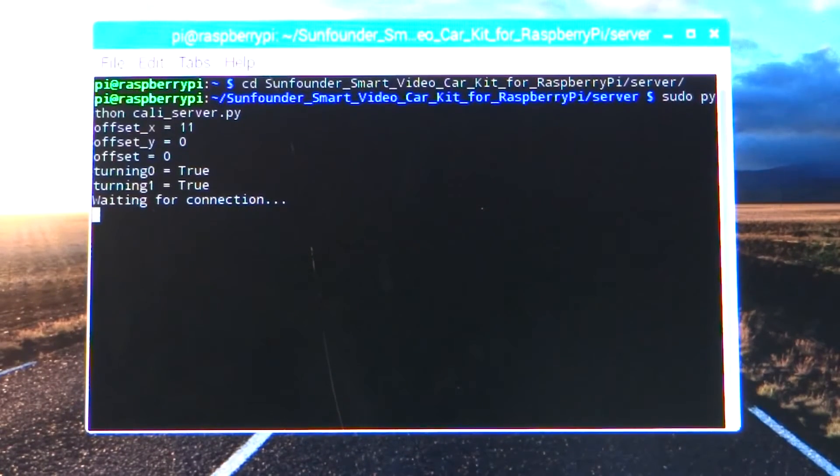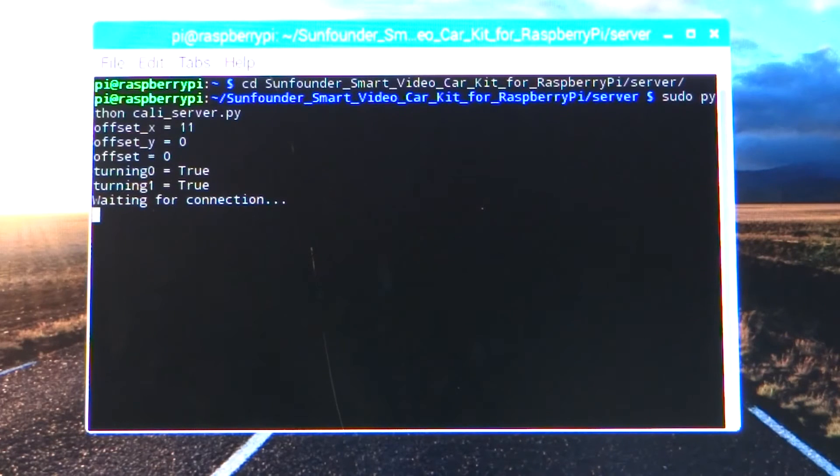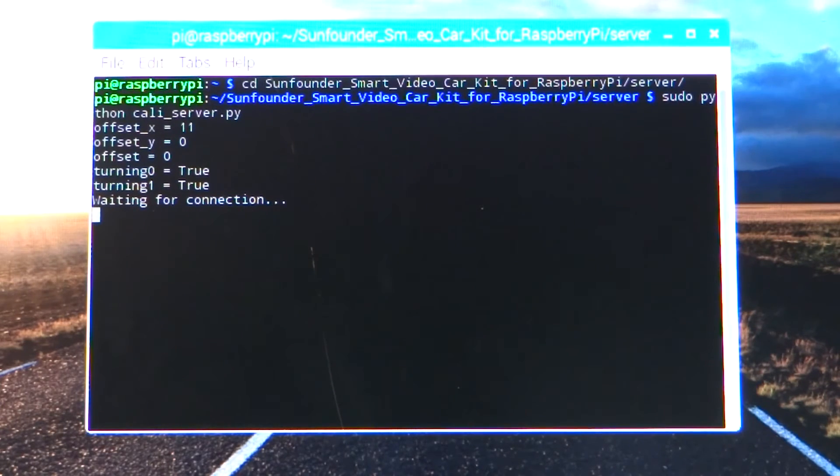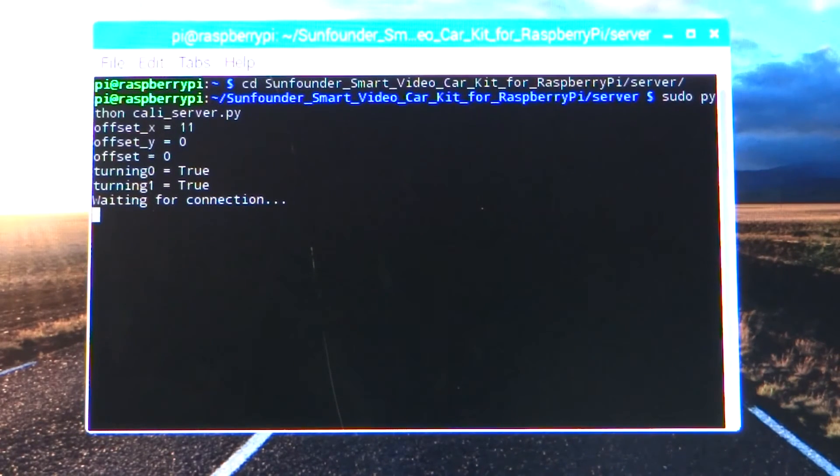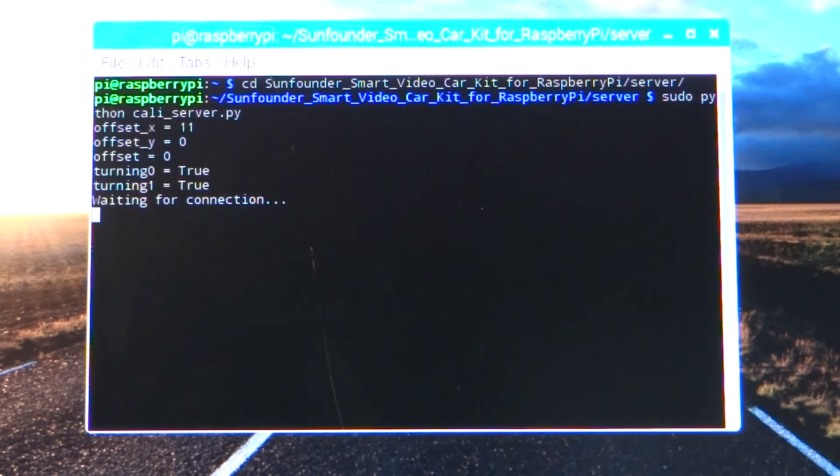Okay, the server is running in the Pi. It's ready to accept commands from the clients, and we're going to go to the laptop now and get the client running.